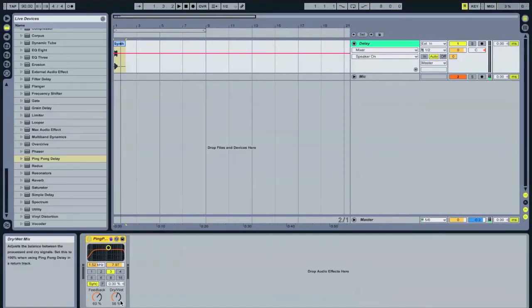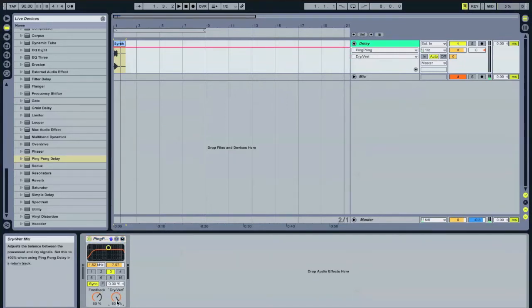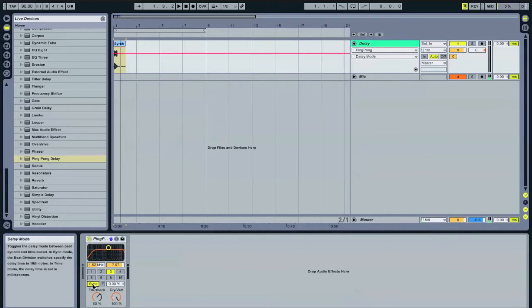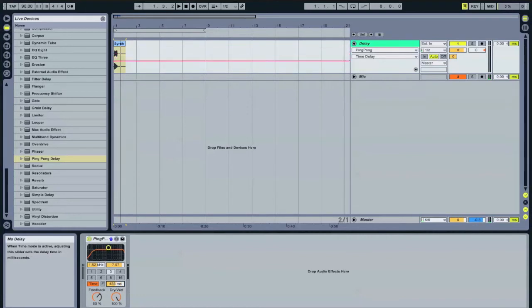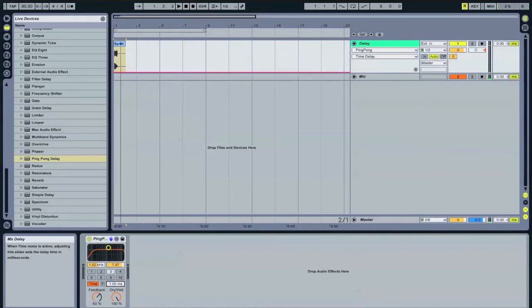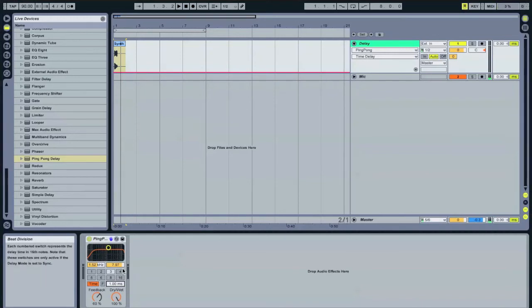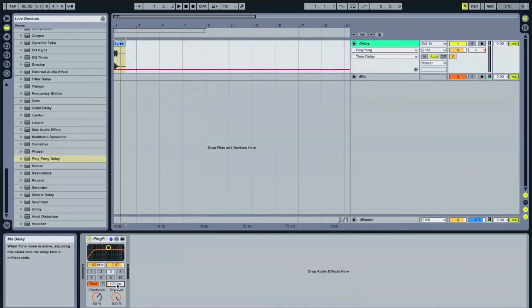I'm going to turn my dry wet to 100%. I'm going to change this mode from sync mode to time so that I have a kind of a continuous grid that I can go off of and it's not quantized to the beat. I'm going to start off with a bit of a delay, about 100 milliseconds. This could be whatever you want. I just wanted to do it greater than 1 so that I start off with a bit of a delay time.